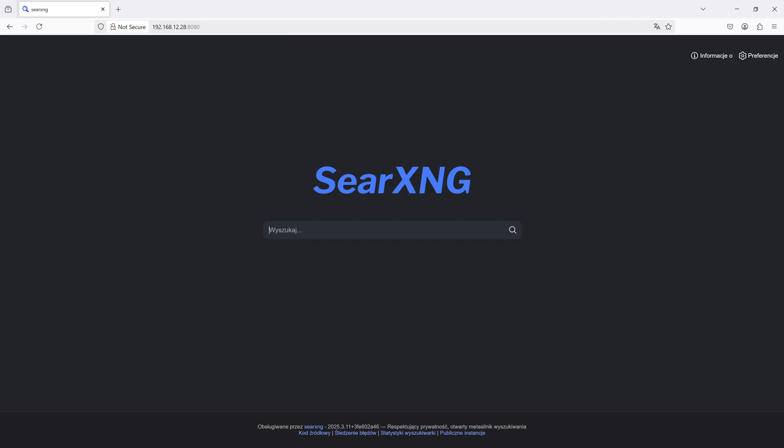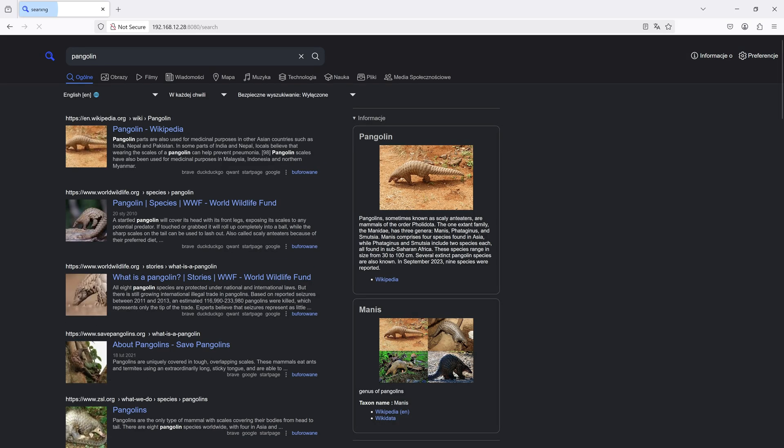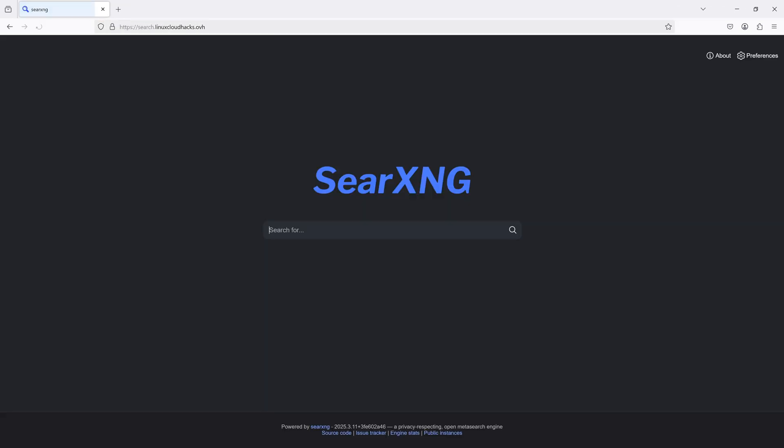I also have another PC running Docker hosting SearXNG, a meta-search engine focused on privacy. It's running inside my home network, but I want to access it from anywhere. Again, thanks to Pangolin, I can simply go to search.linuxcloudhacks.ovh, and that's it. The server hosting this application is also on my home network, but in reality it could be running anywhere, as it maintains a WireGuard tunnel back to the VM hosting the Pangolin stack.